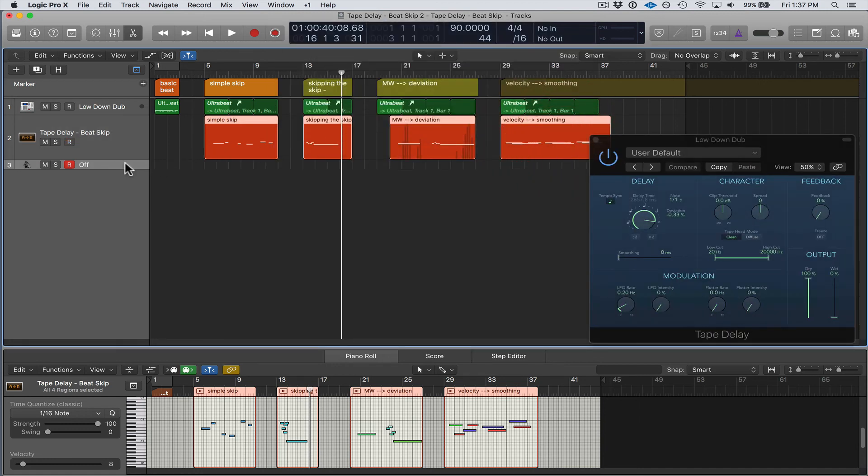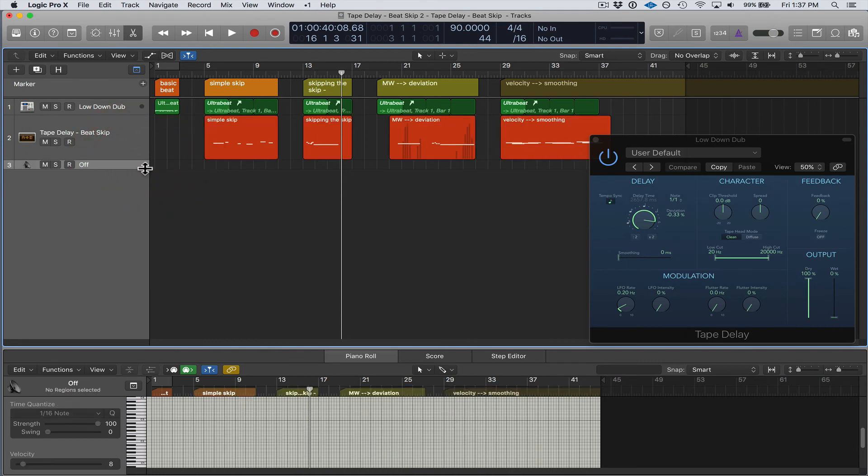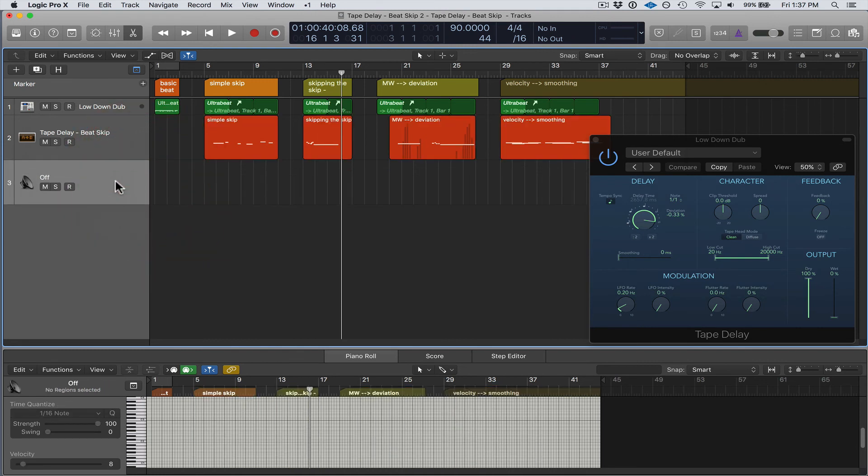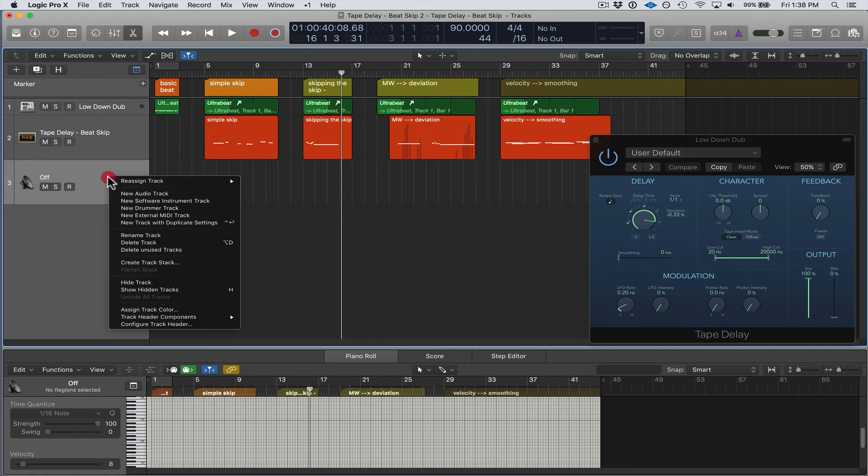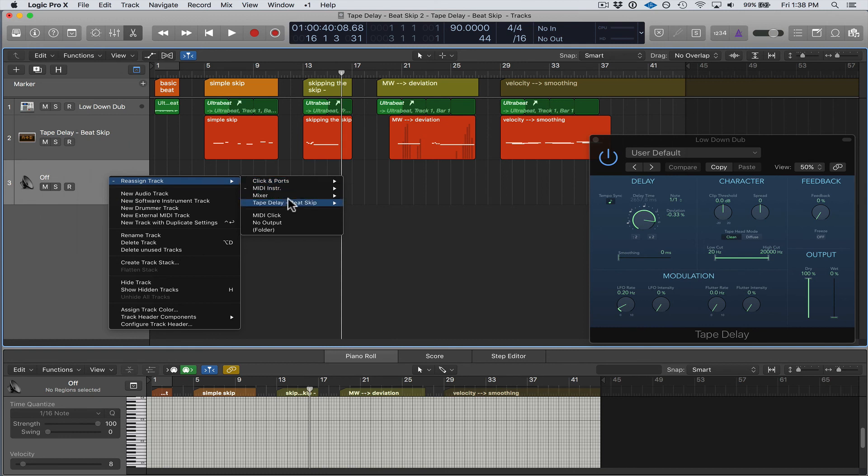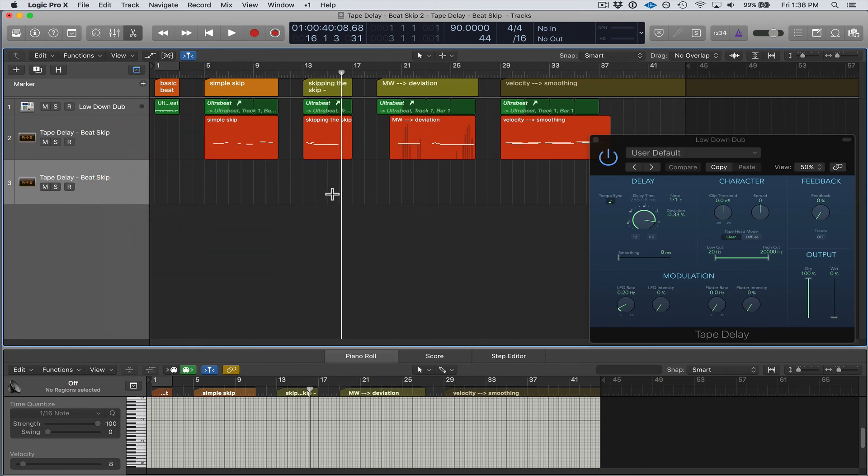And it's basically just going to create a generic track. And then what you're going to do is right click on that track and you are going to say Reassign Track to Tape Delay Beat Skip. There you go, and there you have it. So that's connecting the input.